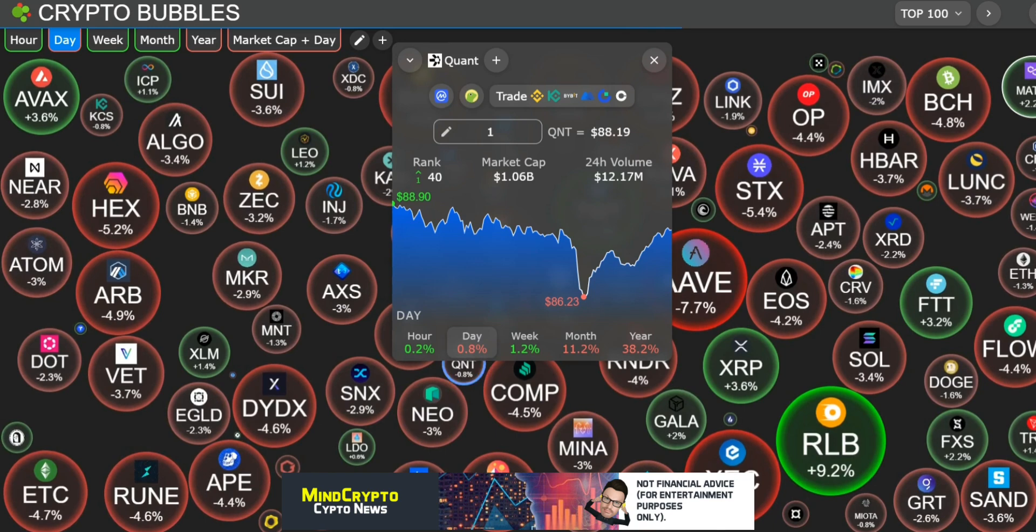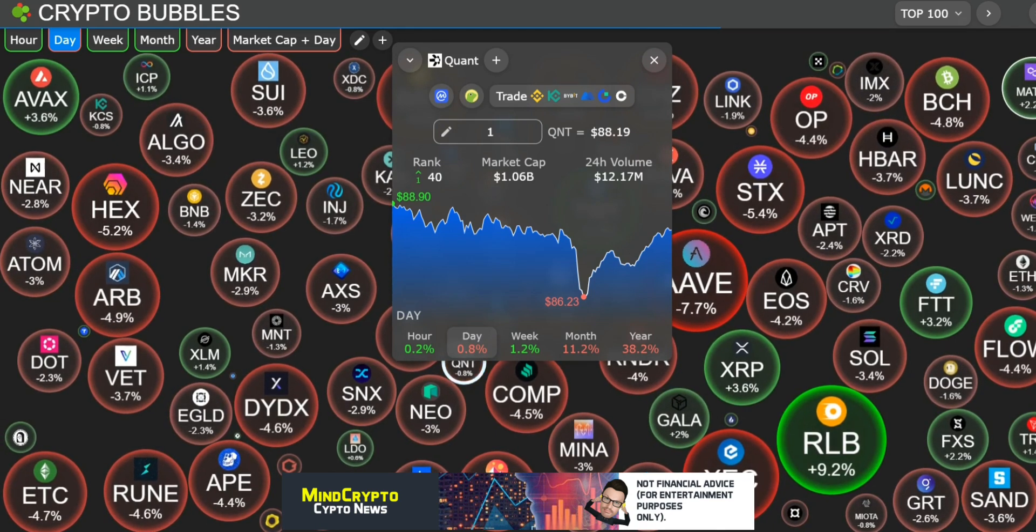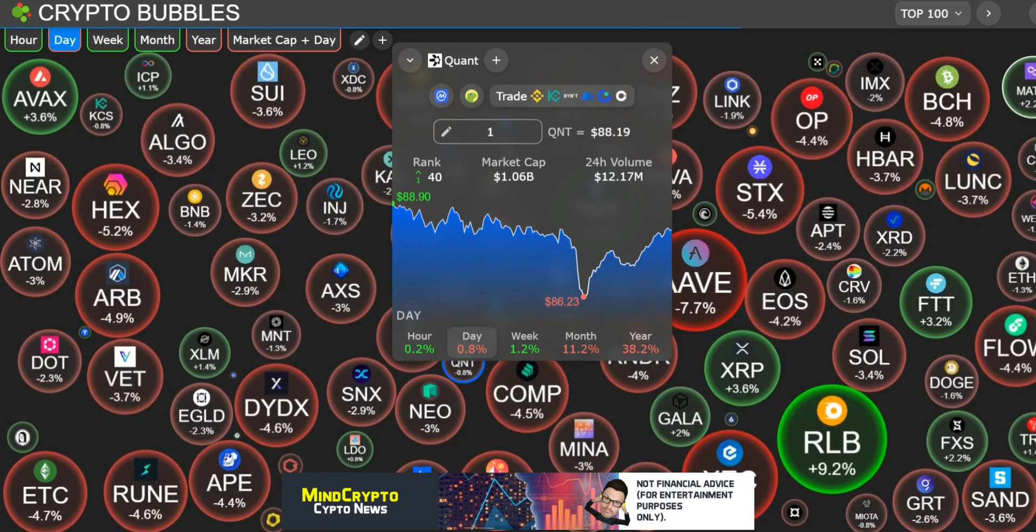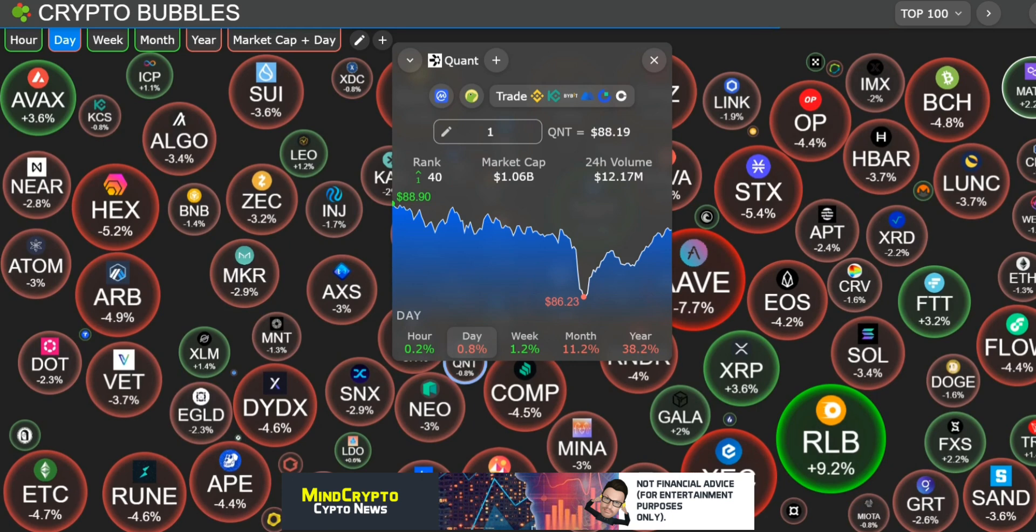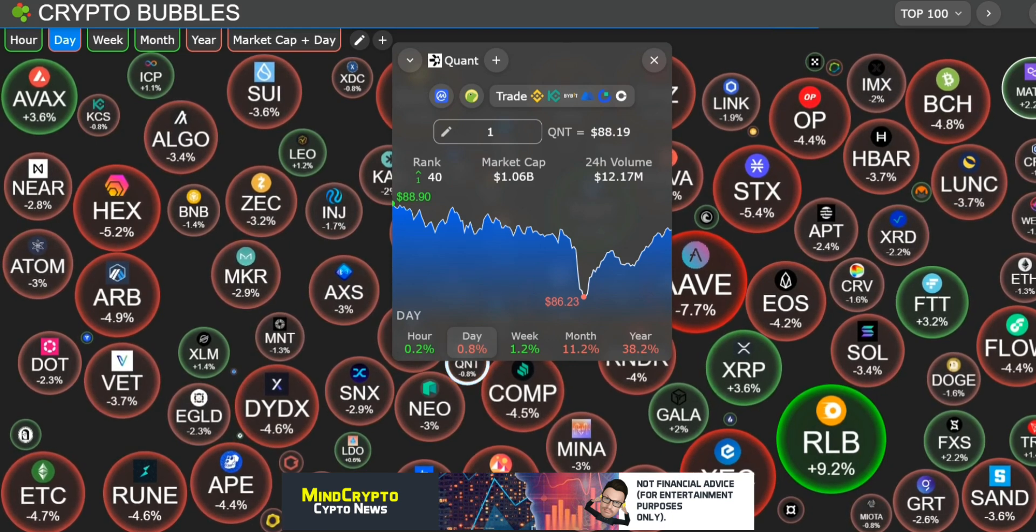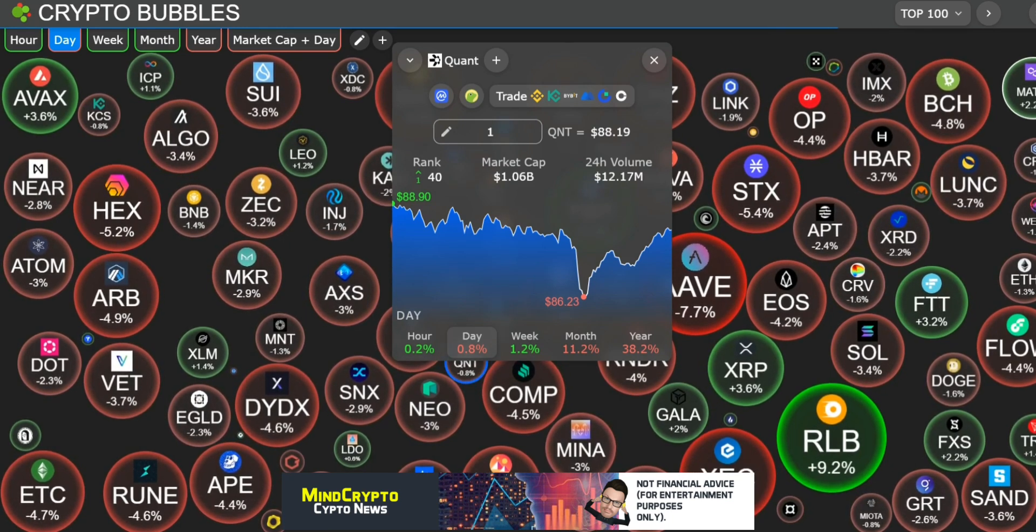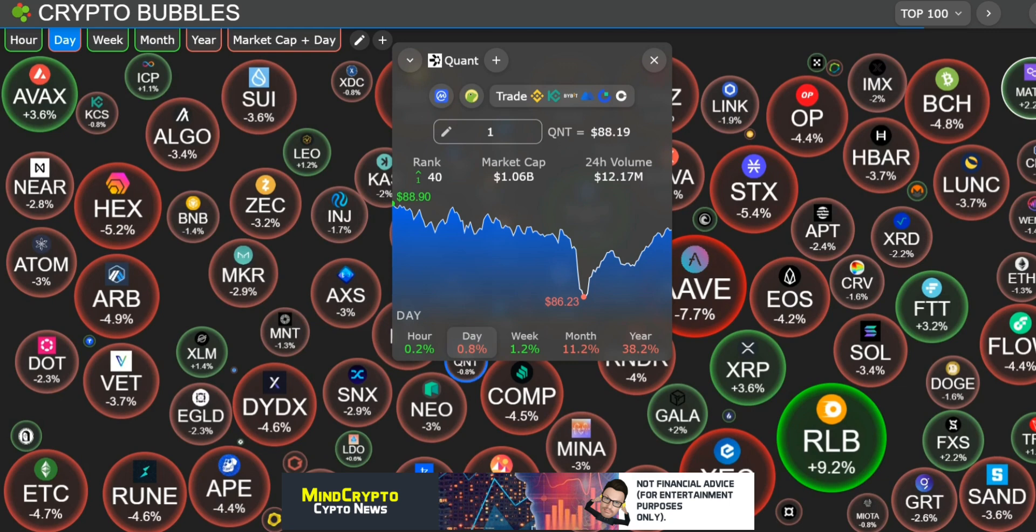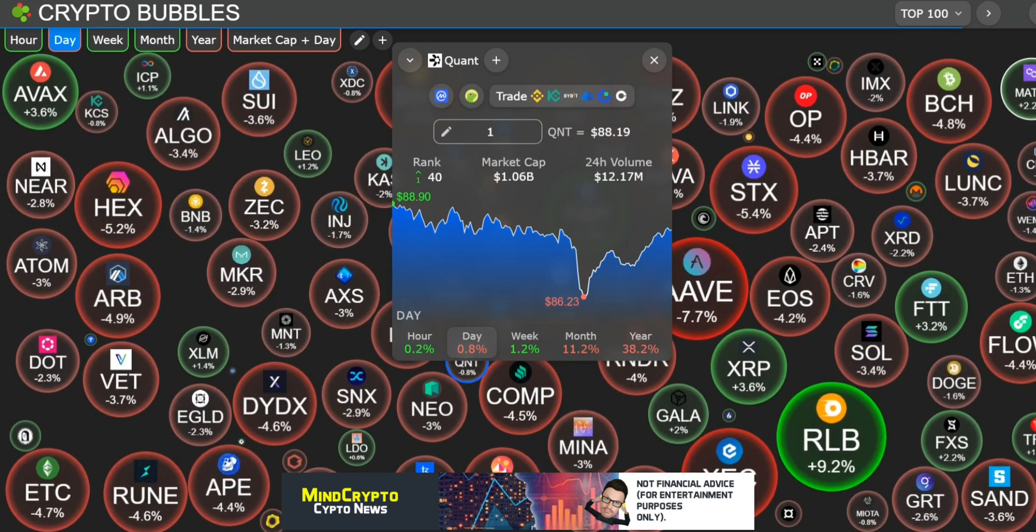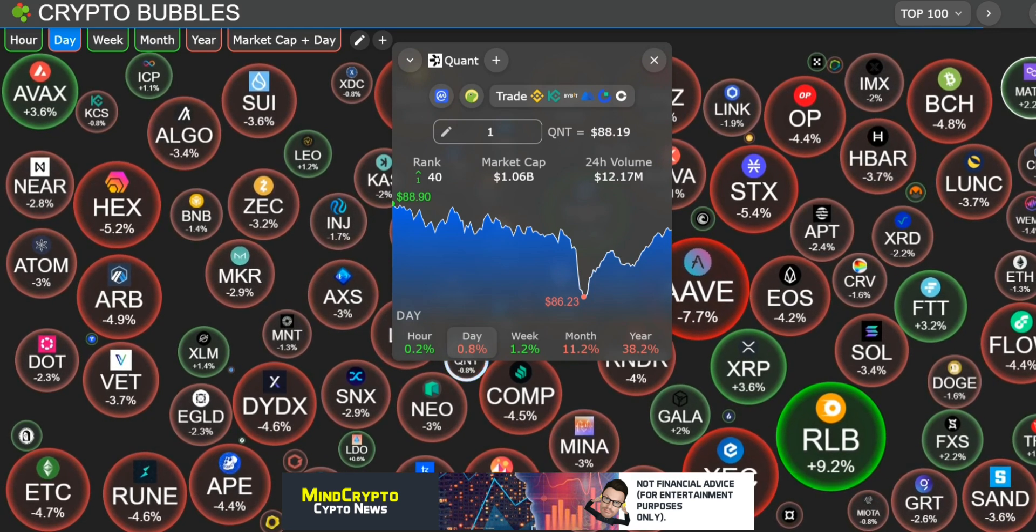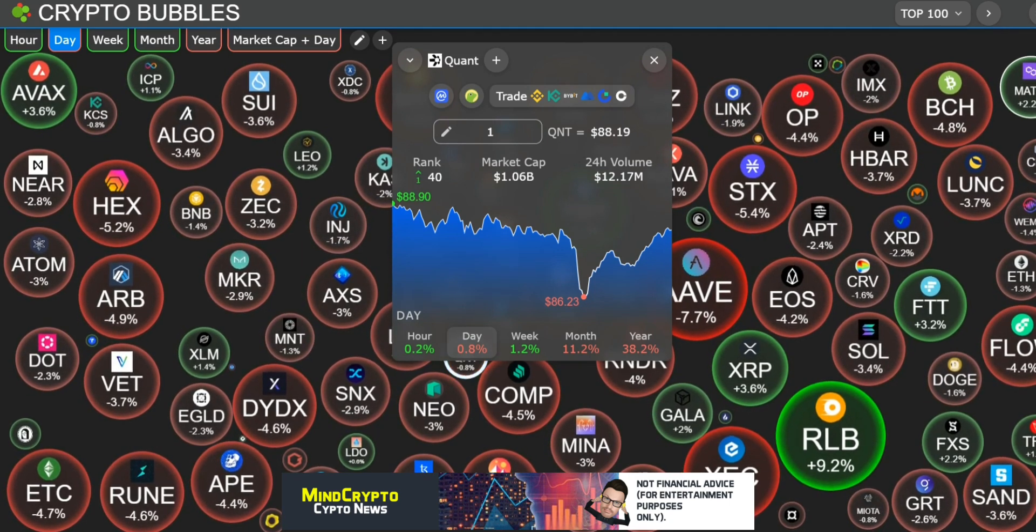Quant value of $88.19 and 24-hour volume of 12 million. We are up 0.2% in the hour, down 0.8% in the day, up 1.2% in the week.